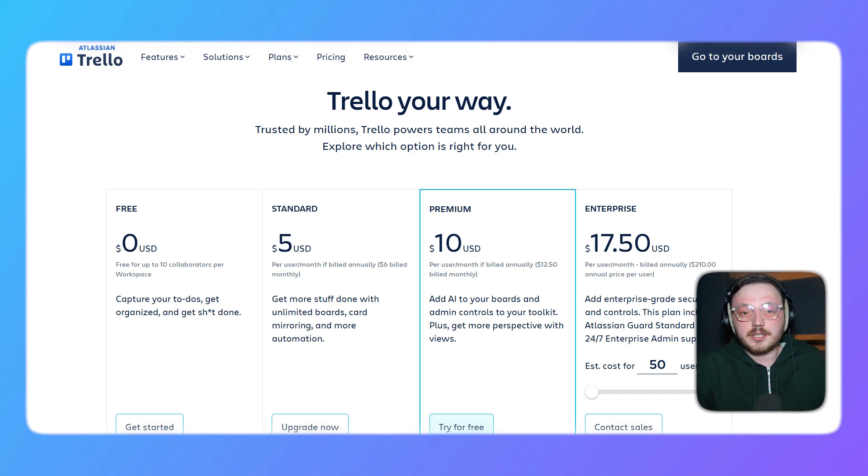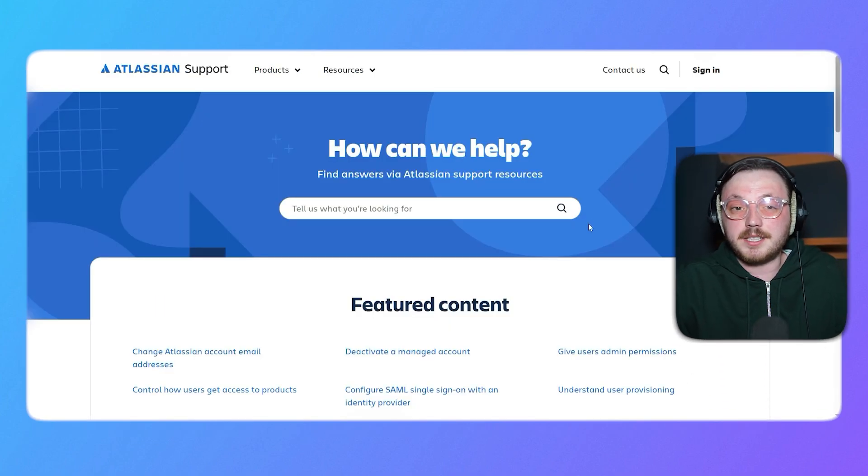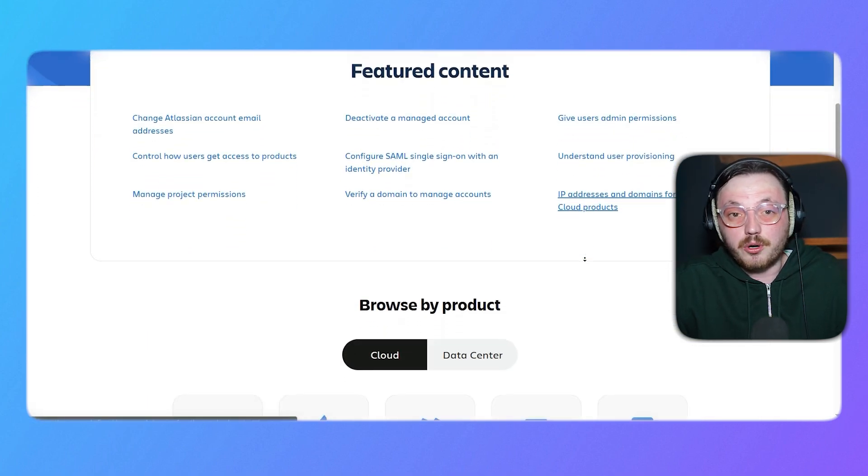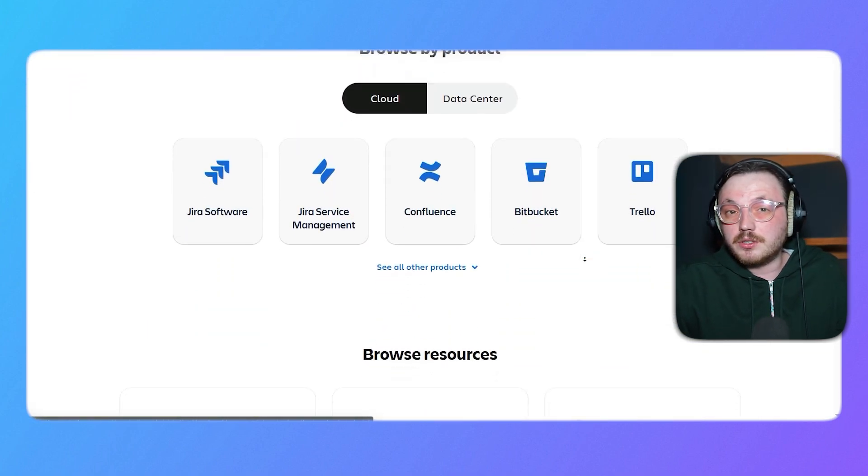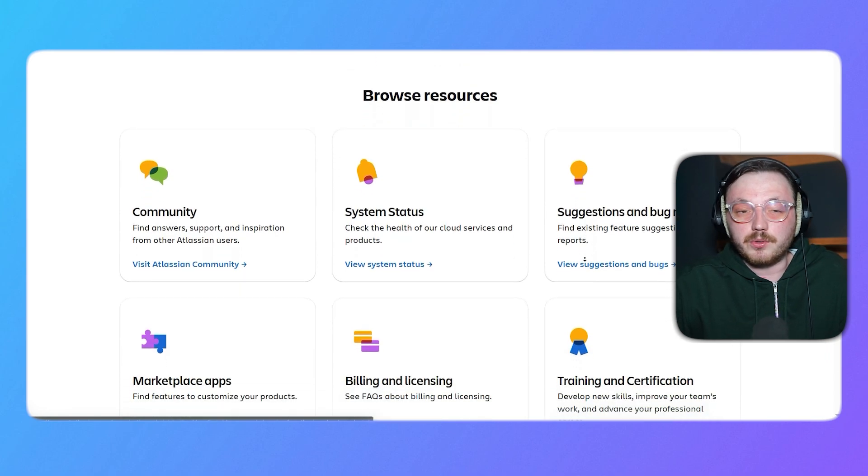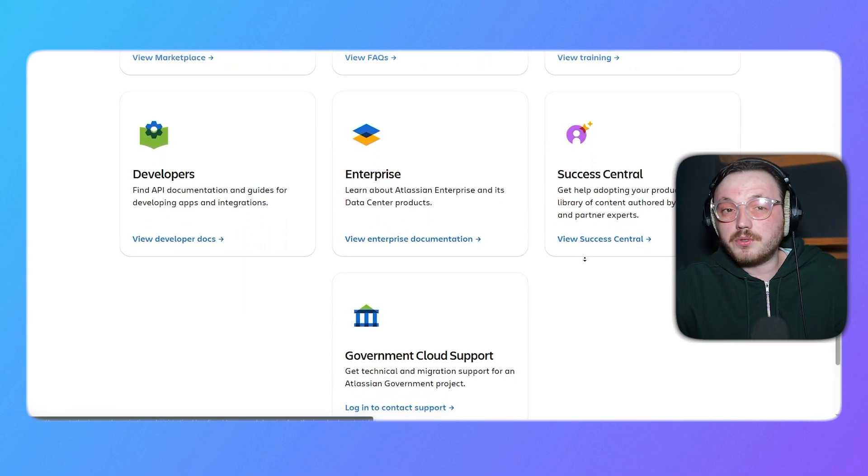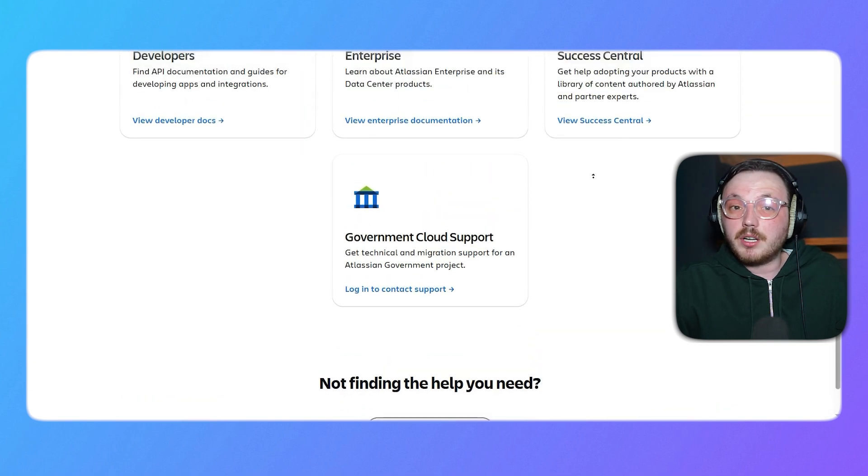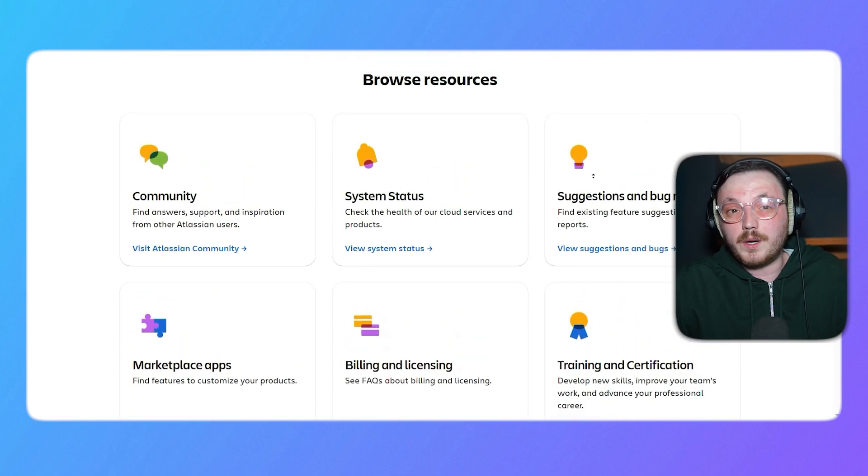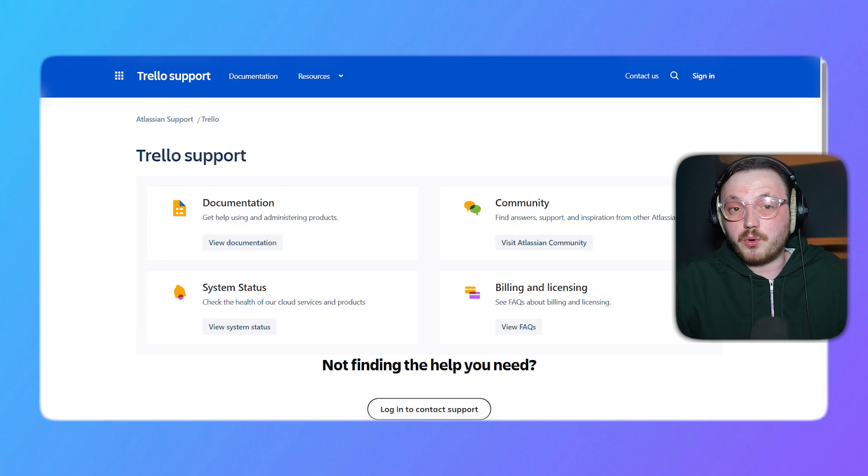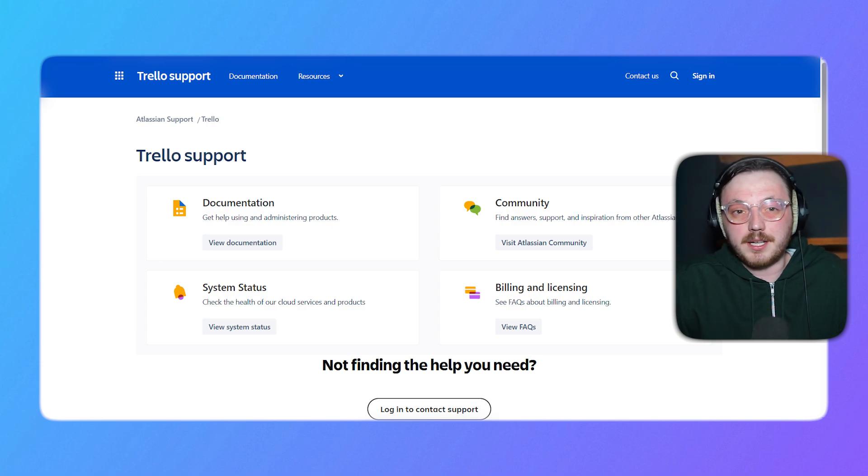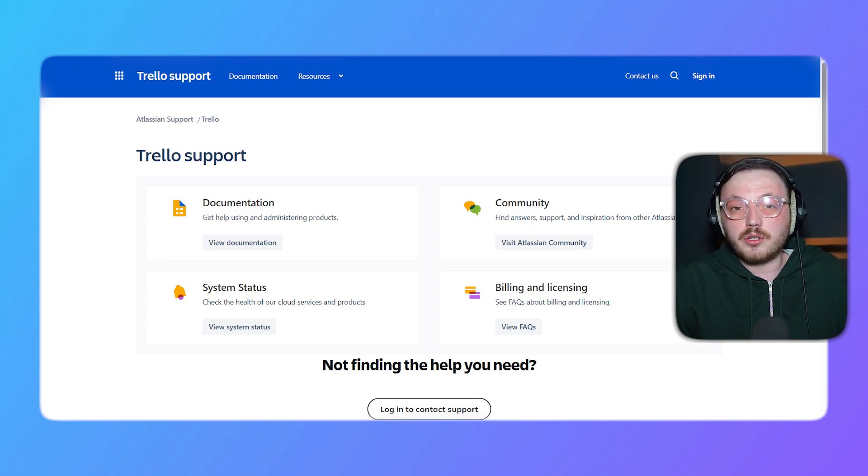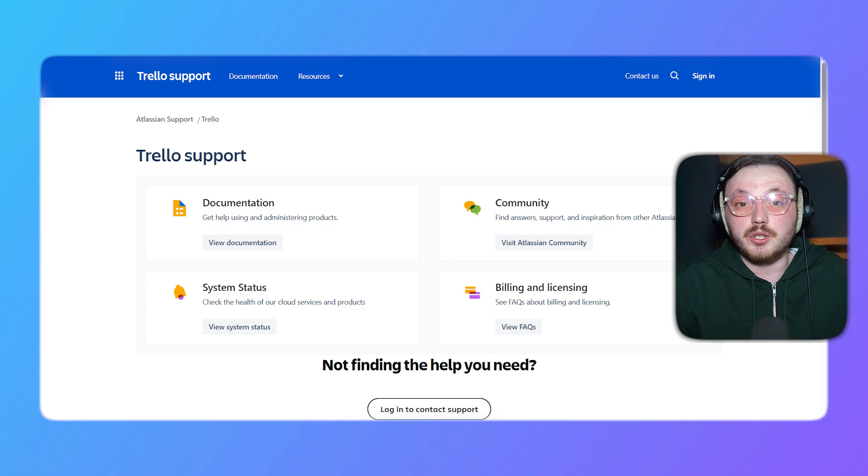Now, let's talk about customer support. Jira offers a comprehensive support system, including a help center, community forum, and email support. Paid users also get access to priority support, which ensures faster response times. Jira's support team is known for being responsive and helpful, making it a reliable choice for businesses that need quick assistance. Trello, on the other hand, provides email support and a detailed help center. While Trello support options are more limited compared to Jira, users generally find the support team to be friendly and efficient. Trello also has a strong community of users who share tips and tricks, which can be a valuable resource for new users.